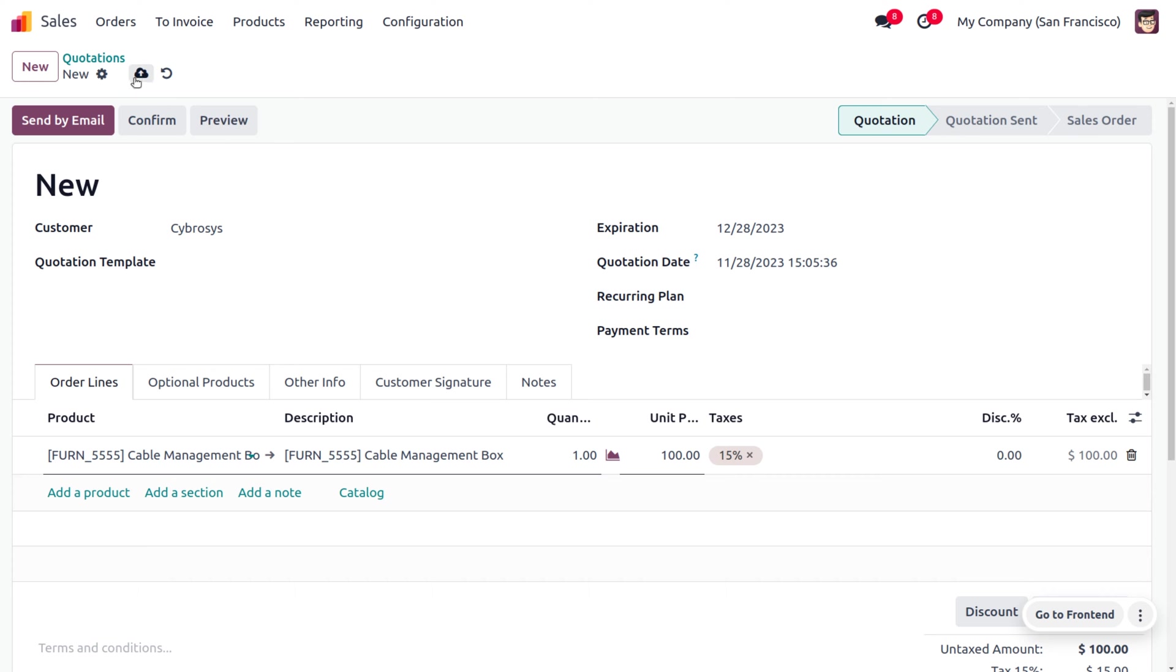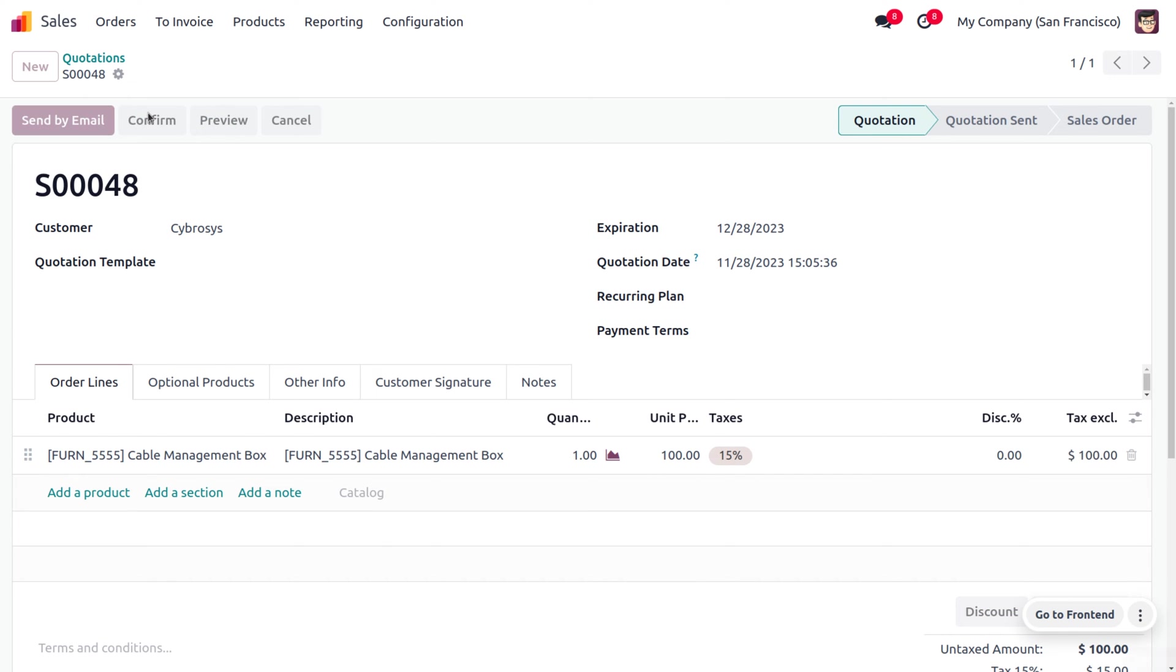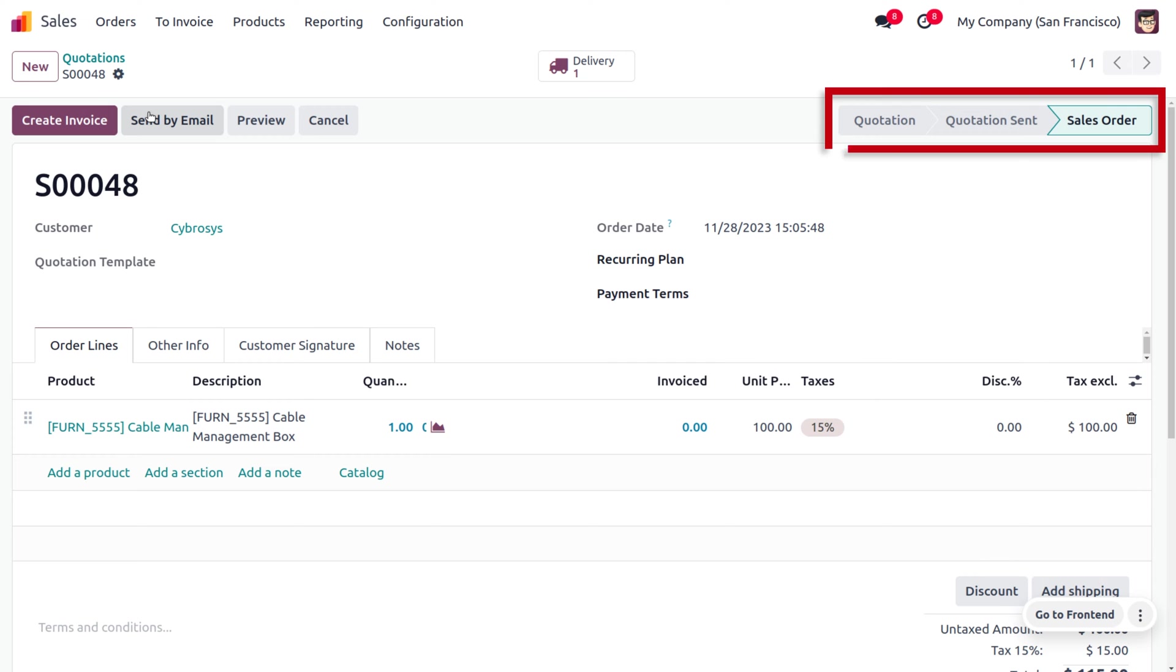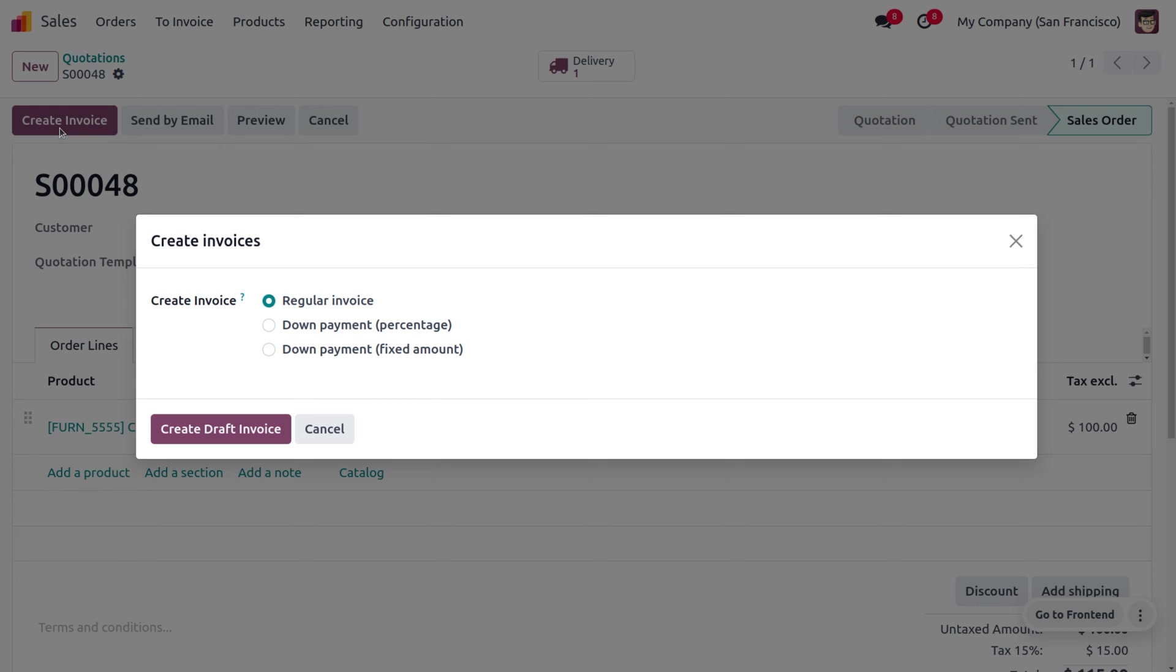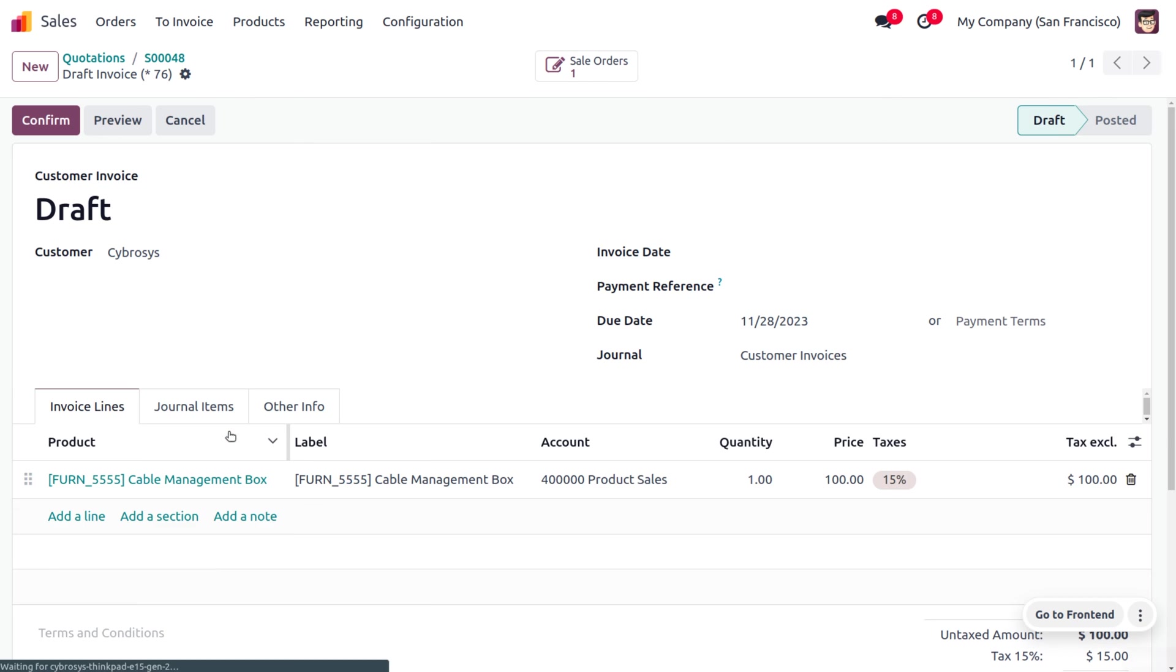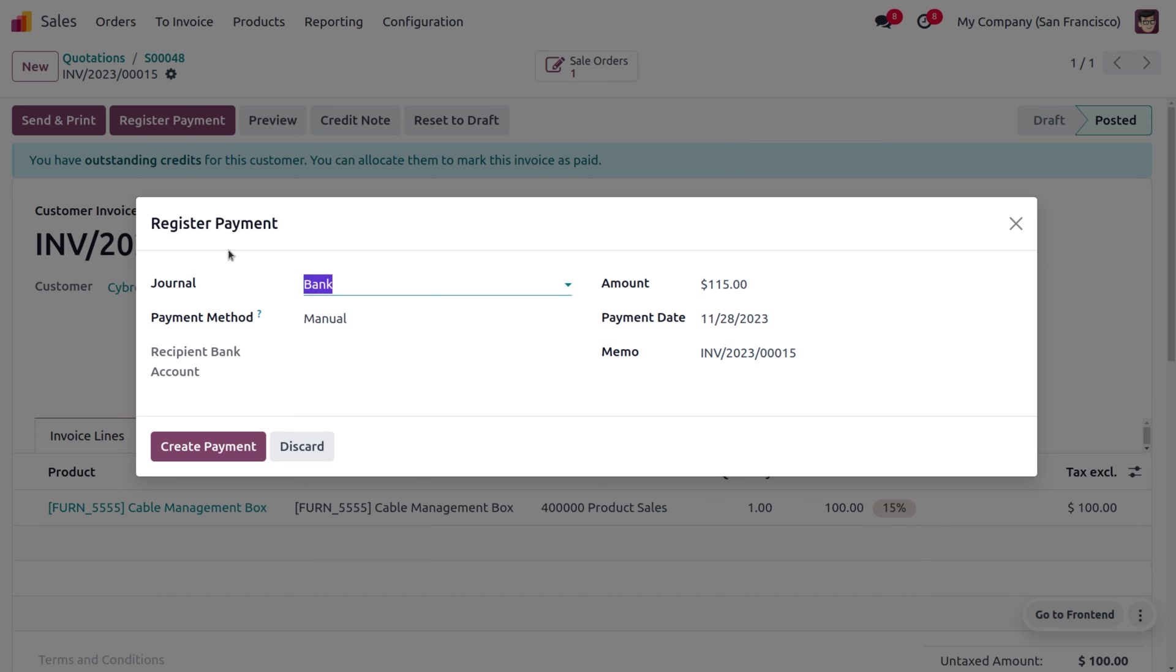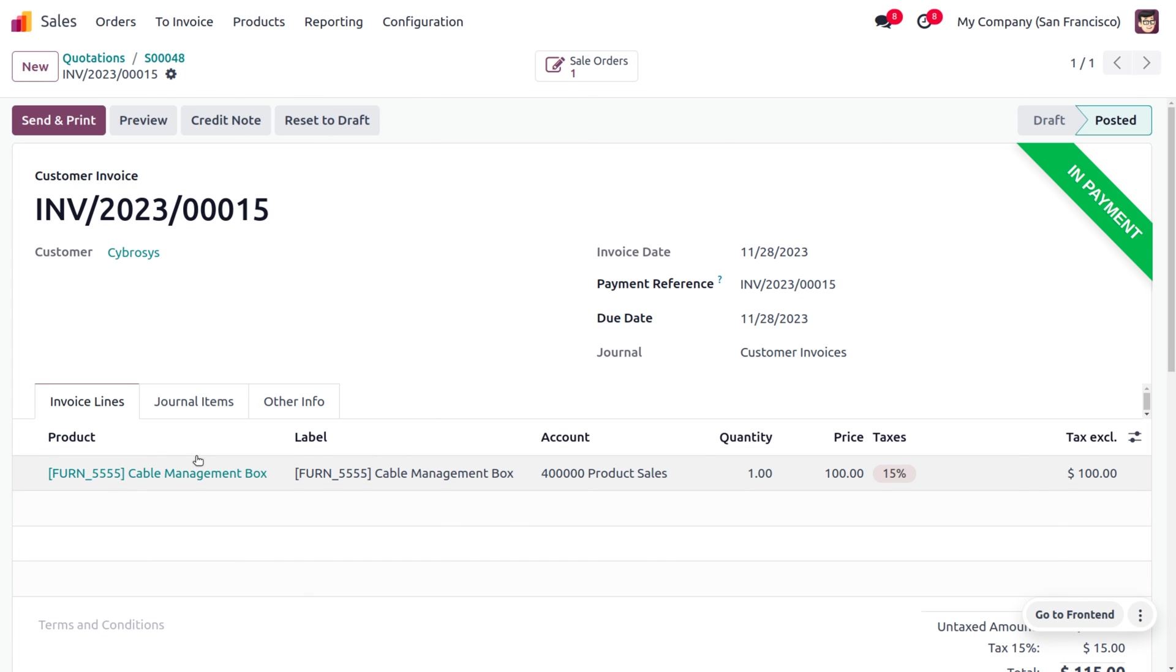You can just save and confirm the order. As we confirm the order, you can see that the quotation has moved from quotation to sale order. Now we have to create an invoice for this. Let's create a regular invoice and confirm the invoice and register the payment. We are requesting the customer to make the payment, so let's click on create payment.